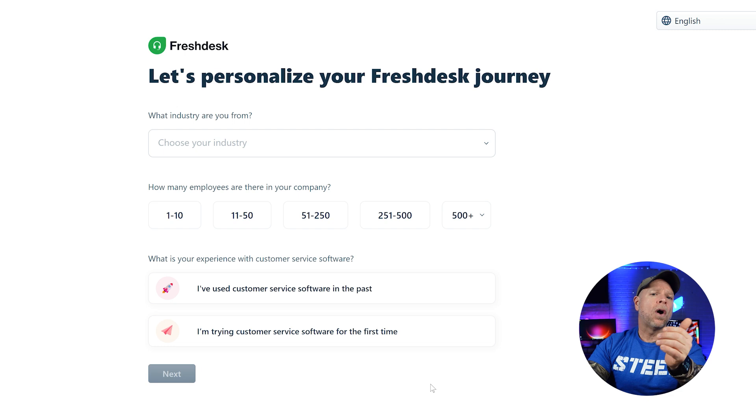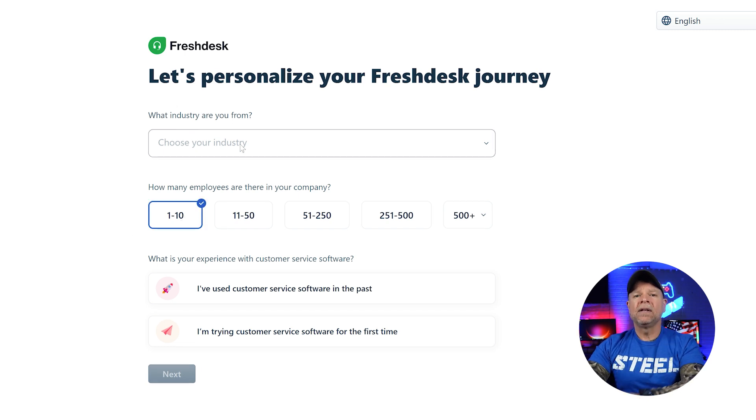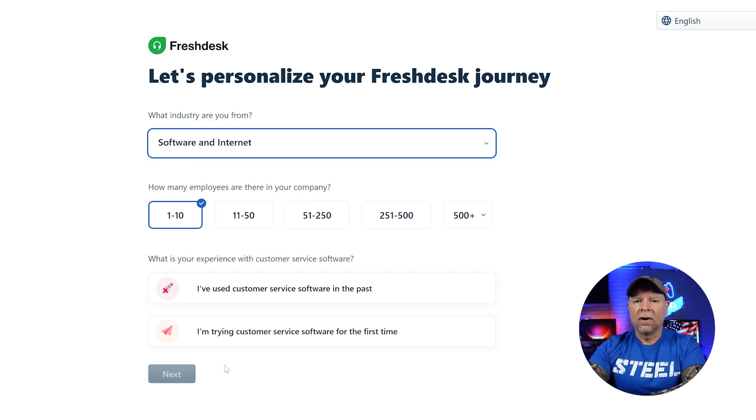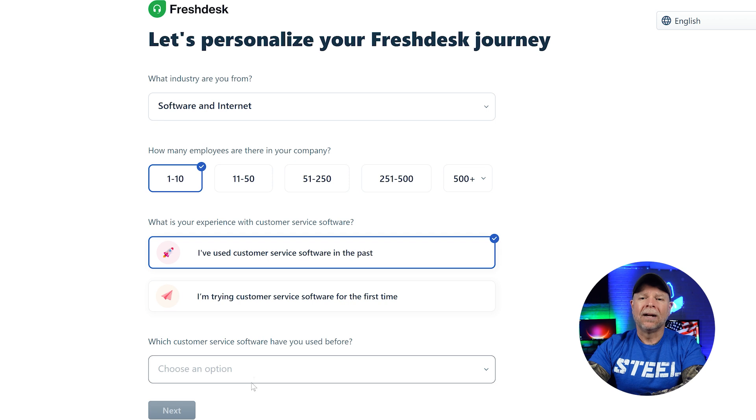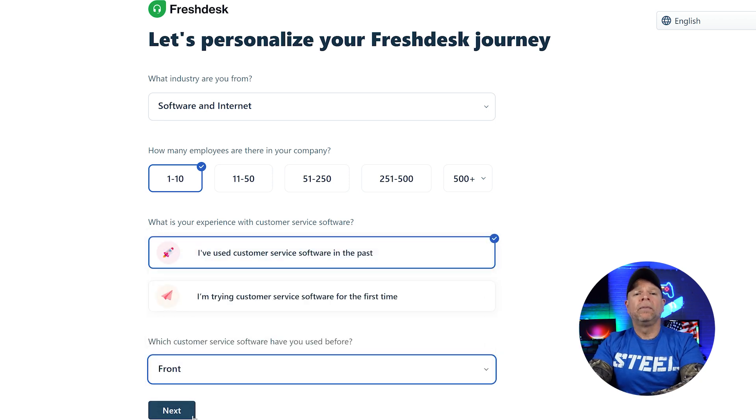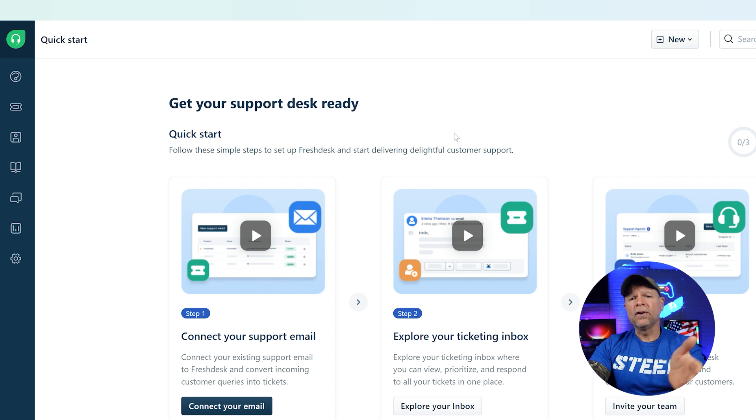Now that we're all set, it's time to personalize your account by following the on-screen prompts. Once you've completed the setup, let's go over each one of them.